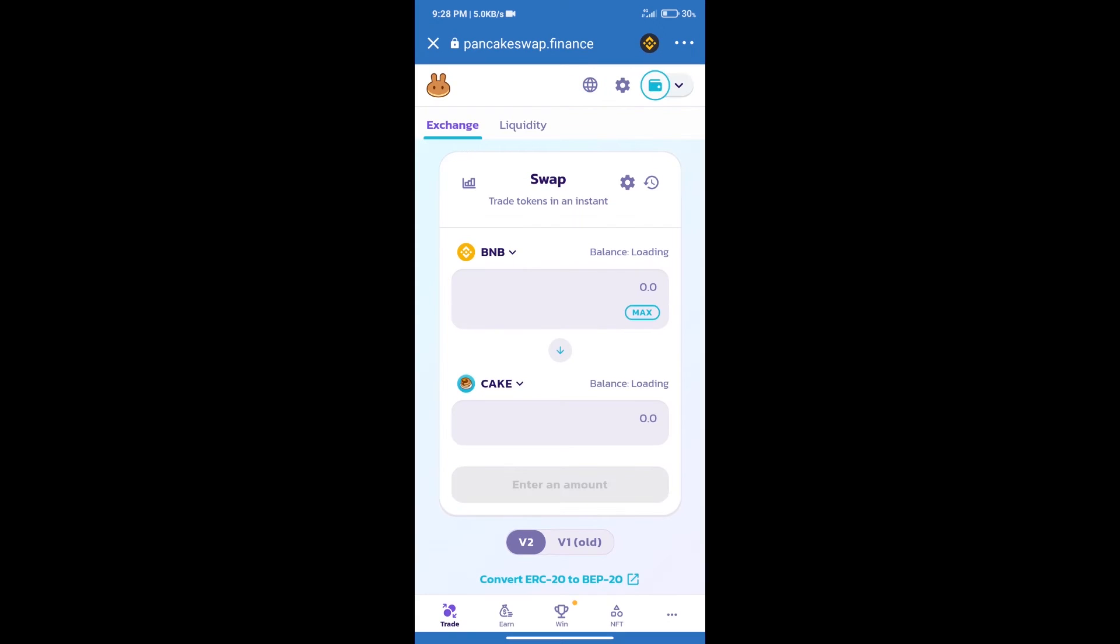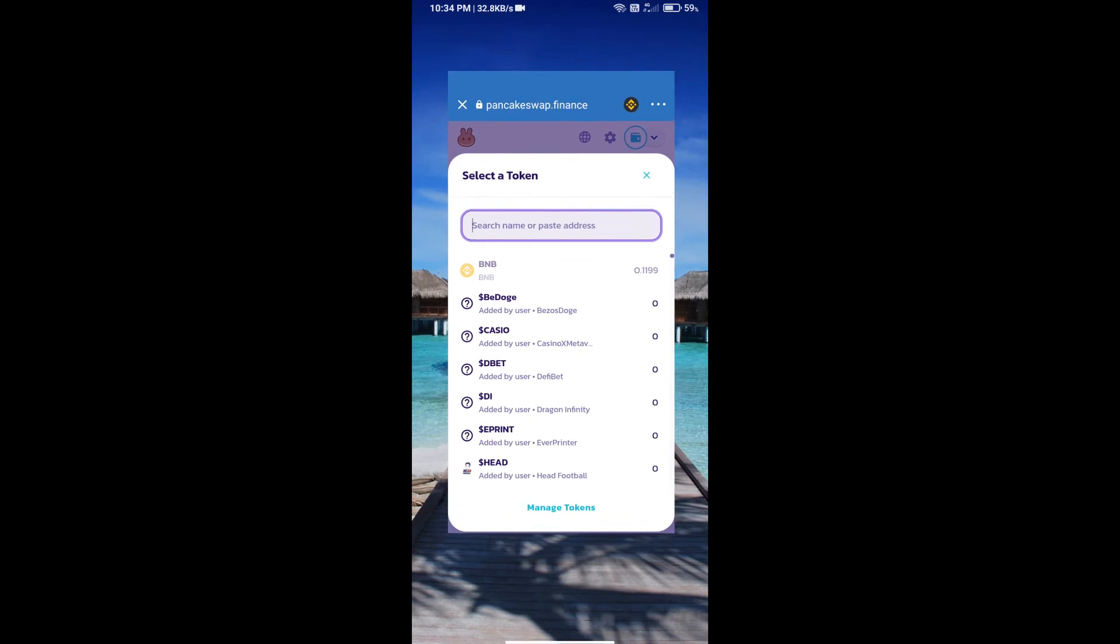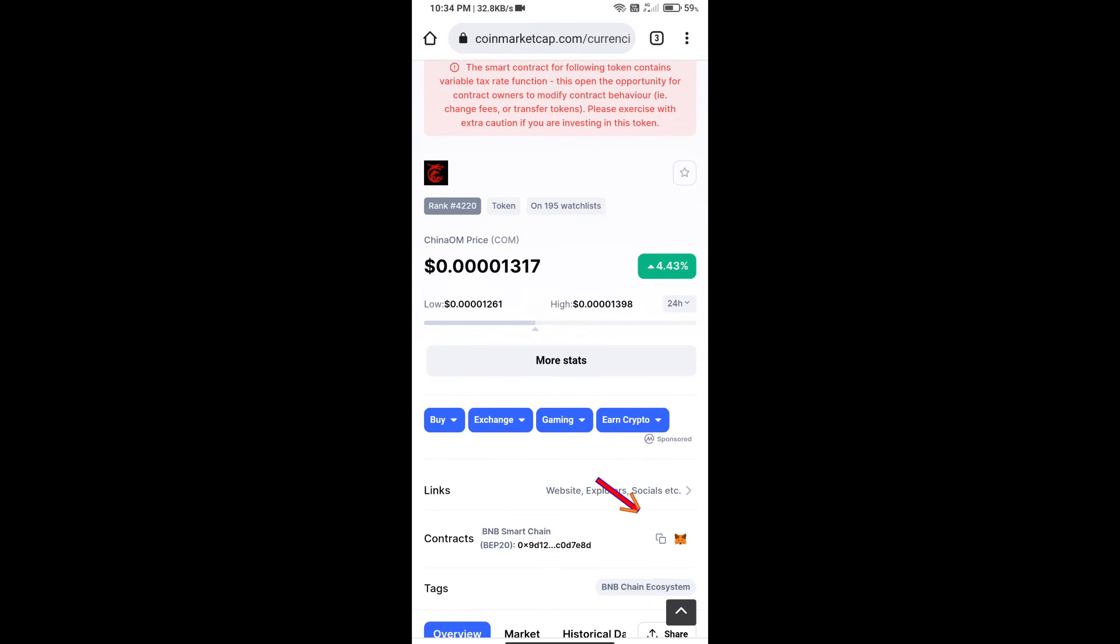Trust Wallet has been successfully connected. After that, click on Cake. Here we will enter Genome token smart contract address. We will open Genome token on CoinMarketCap and copy this address.